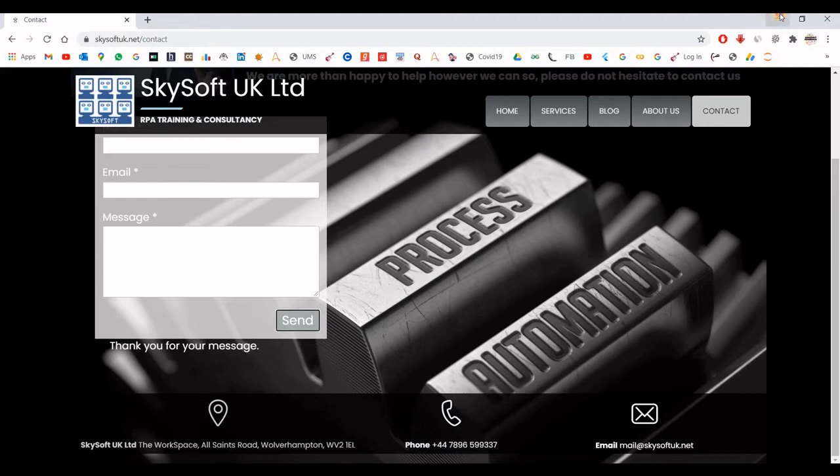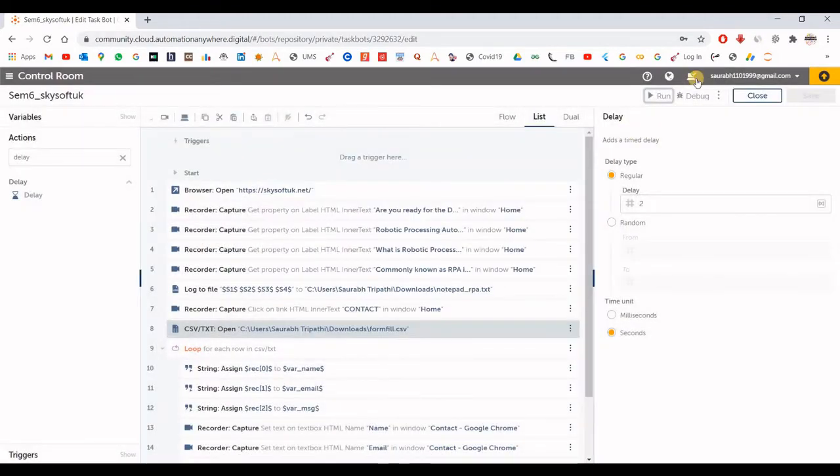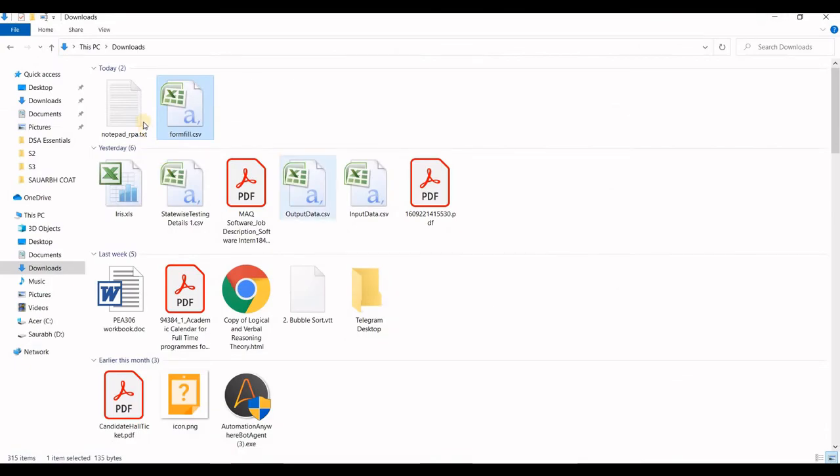Ok, now the task is complete. The bot has run successfully. Now let us see the file.